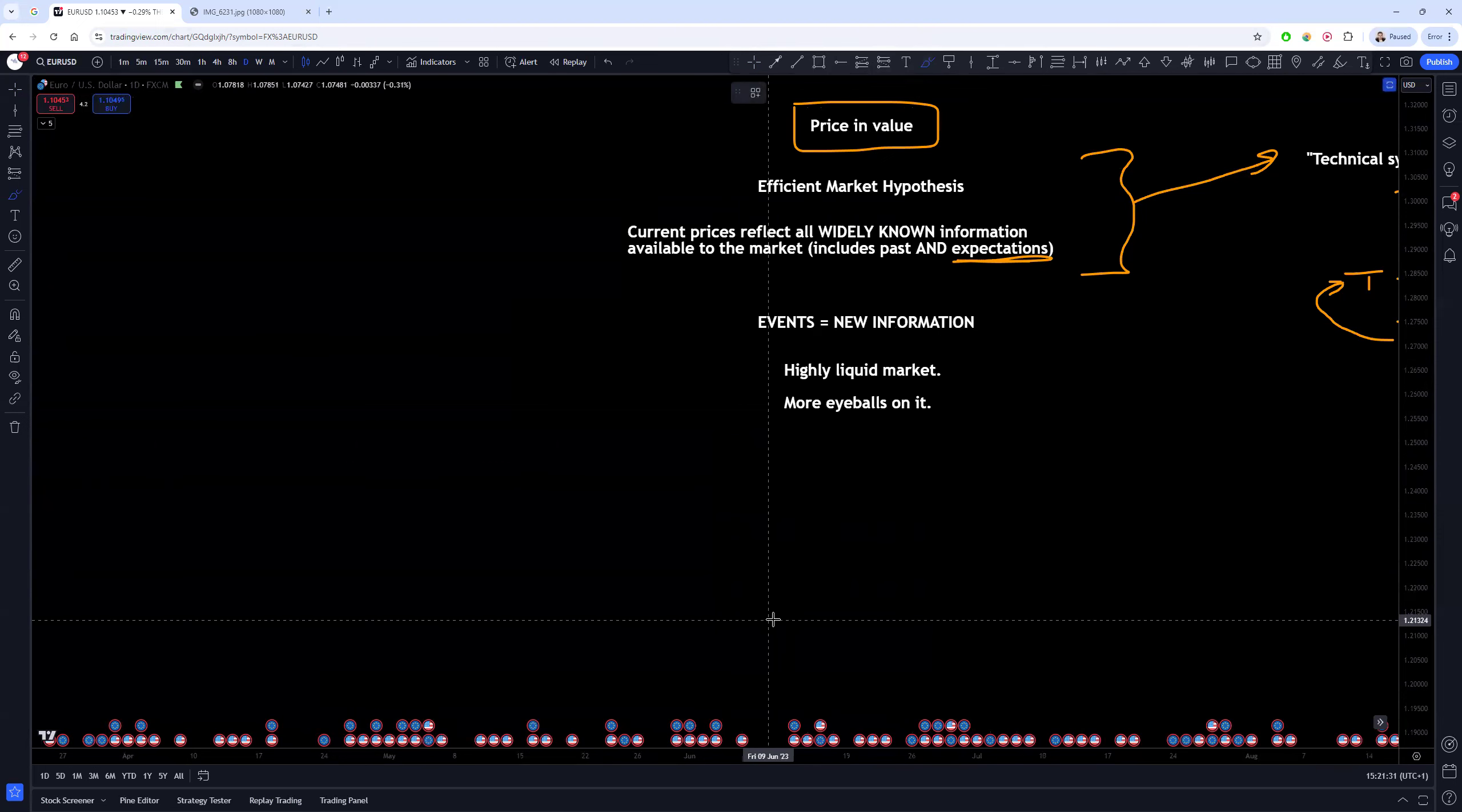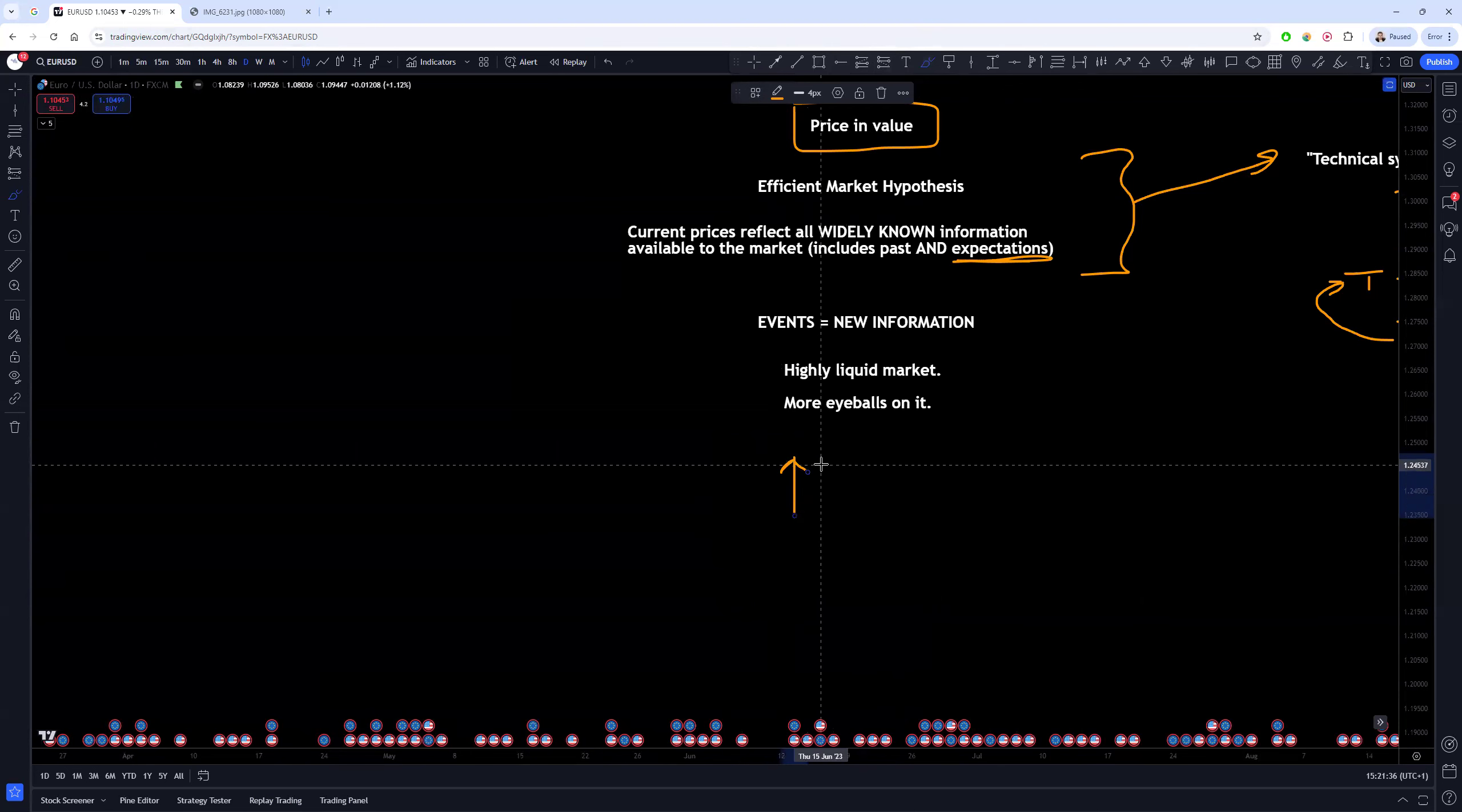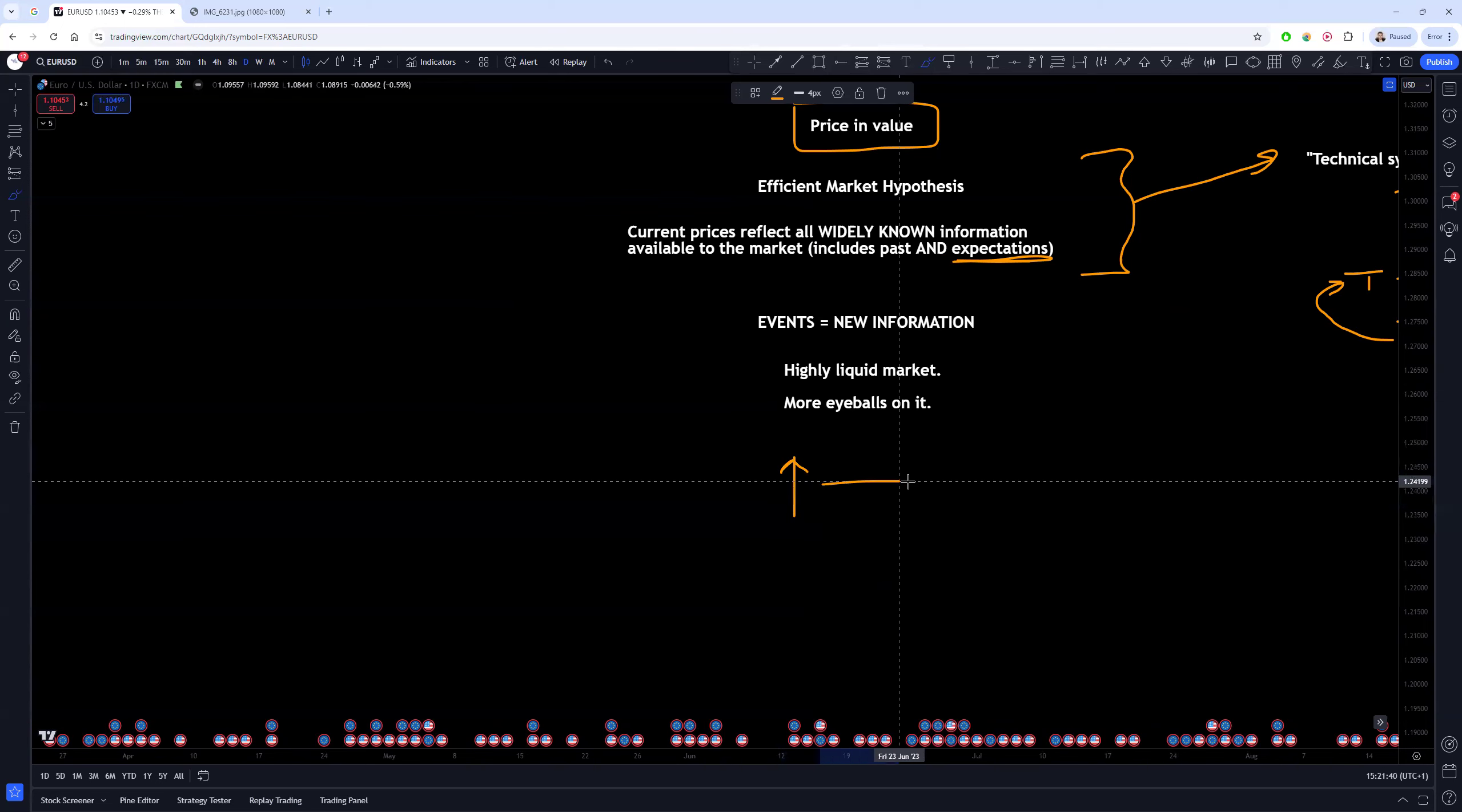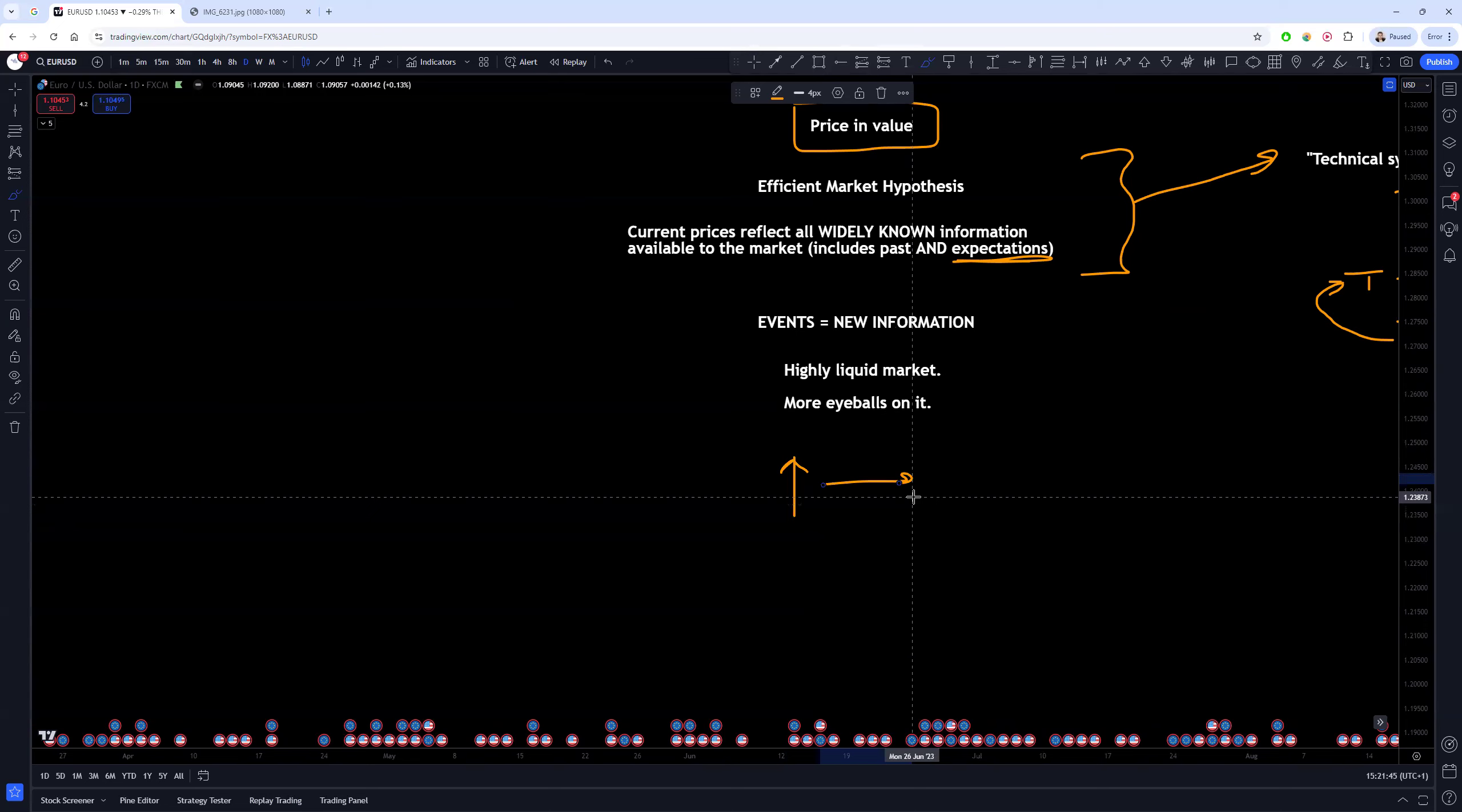So when more people are watching those things, it means that differences and any slight changes are going to be tracked quicker and they're going to be priced in even quicker. So by the time you've had the chance to, let's just say a new piece of information comes up that GDP has gone up—this is just a random example—you've seen that it comes up, by the time you've had a chance to internalize it, think about what it means, chances are it's already been priced in.